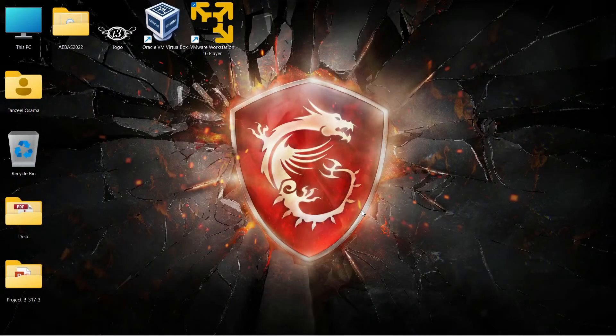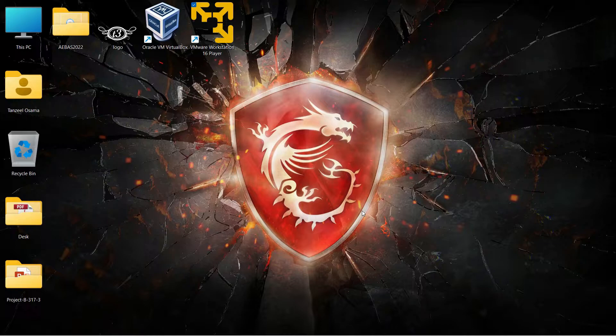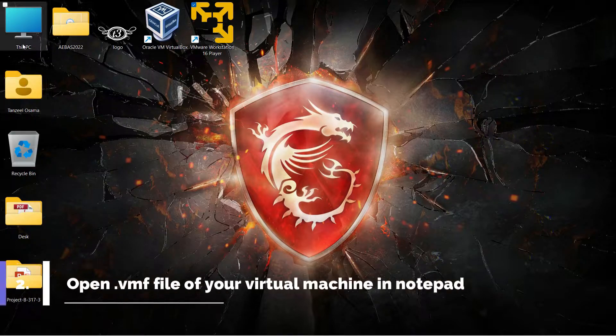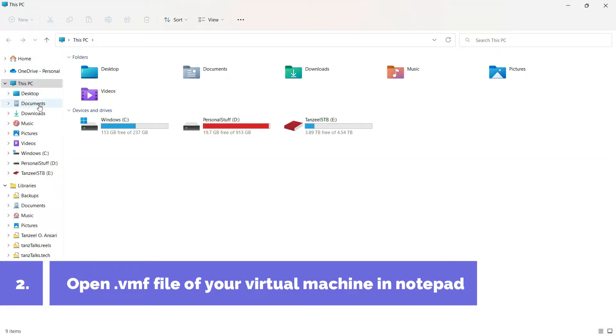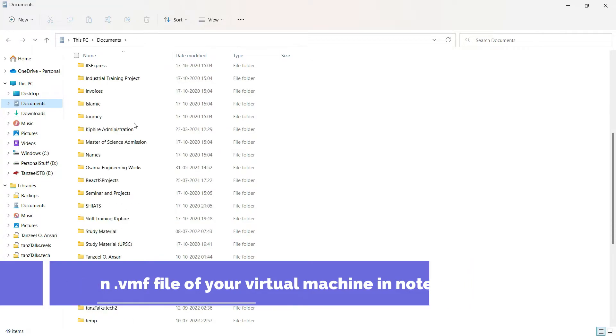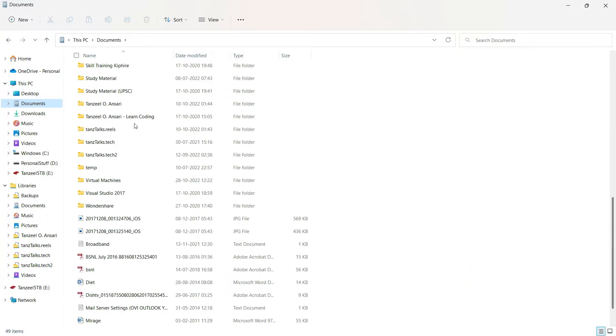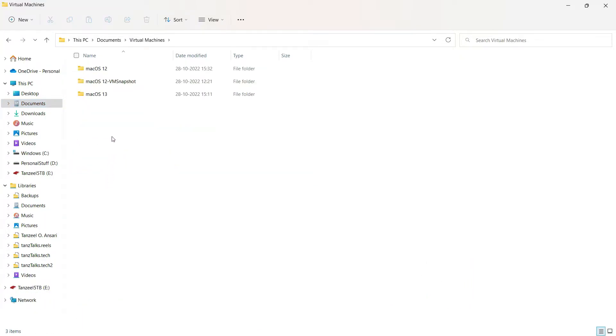And now to fix this problem what we have to do is to open up the VMX file or the virtual machine configuration file. So just open up the folder in which you have created your virtual machine. By default the folder is virtual machines which is under documents. So I'll just open it up and then it's macOS 12.